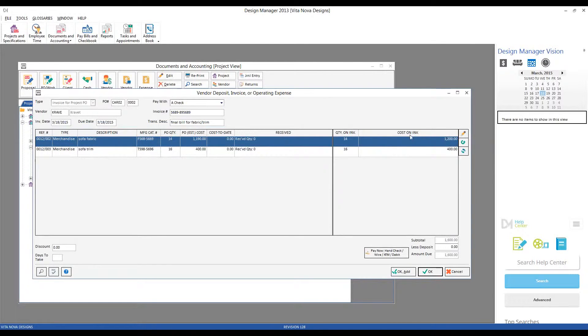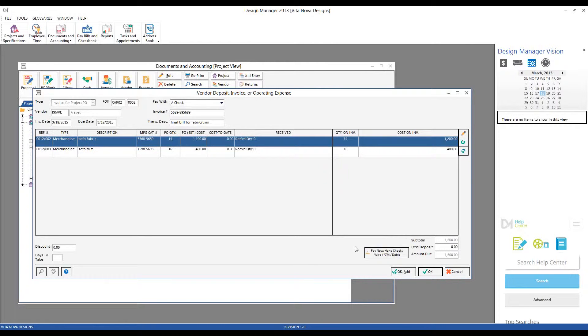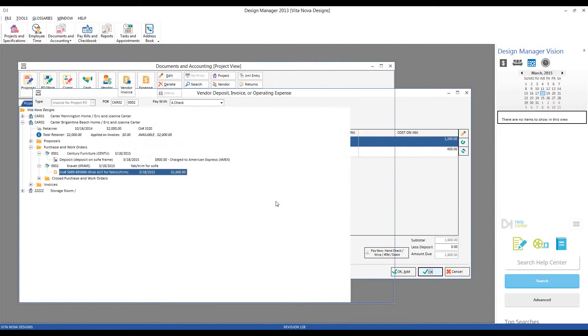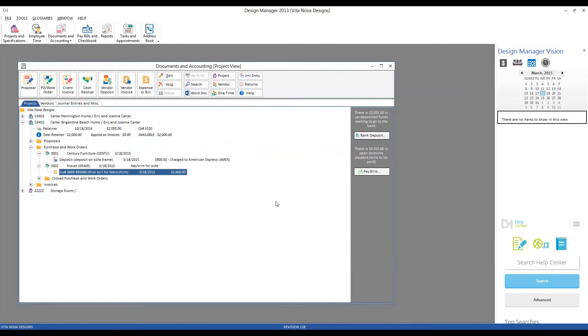And now we can see that our cost on invoice increases as well, as does the entire total, subtotal, and amount due. Now that our bill from Kravit matches what I'm entering into Design Manager precisely, we just have to click OK to record the vendor invoice, and there it is. We have our invoice number listed, transaction description, today's date, and the total amount of the invoice.